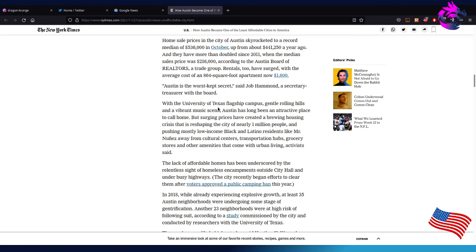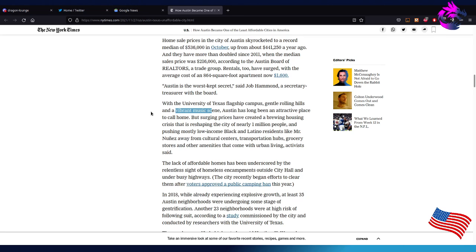With the University of Texas flagship campus, gently rolling hills, and vibrant music scene - yeah, there's other cities that do it better - Austin has long been an attractive place to call home. But soaring prices has created a brewing housing crisis that is reshaping the city of nearly 1 million people and pushing out mostly low-income residents, like Mr. Nunez, away from culture centers, transportation hubs, grocery stores, and other amenities that come with urban living, activists say. Now that's not true. Grocery stores are kind of evenly spread out to my knowledge. I mean, we got H-E-B, we got Randalls and a few other shops. We also have corner stores mostly in walking distances in most places.